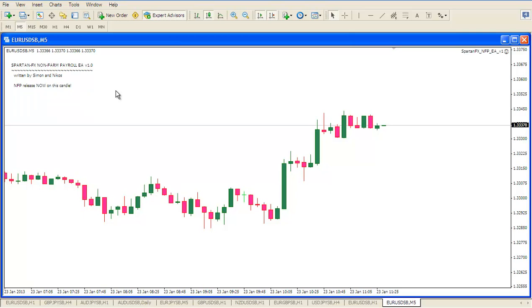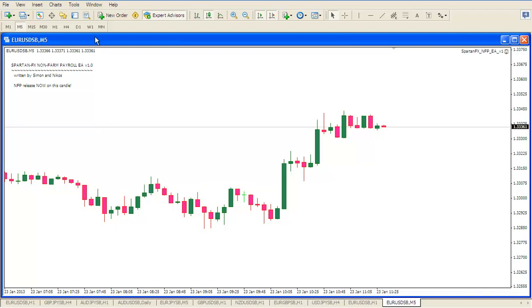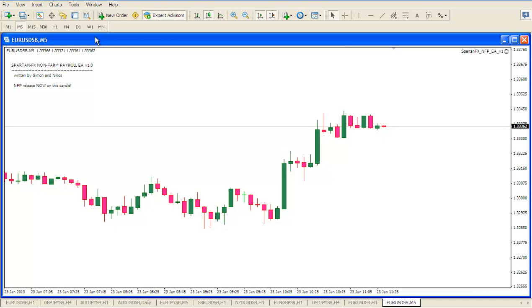The candle has now changed and we see that the EA has now realized that the NFP release is on this candle. And so now the EA will wait in accordance with the rules for this candle to form. And then we will see what happens next. So I will once again pause the video for five minutes to allow the NFP candle to fully form.